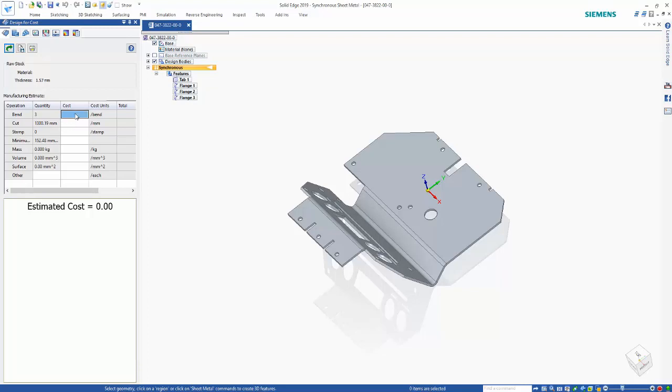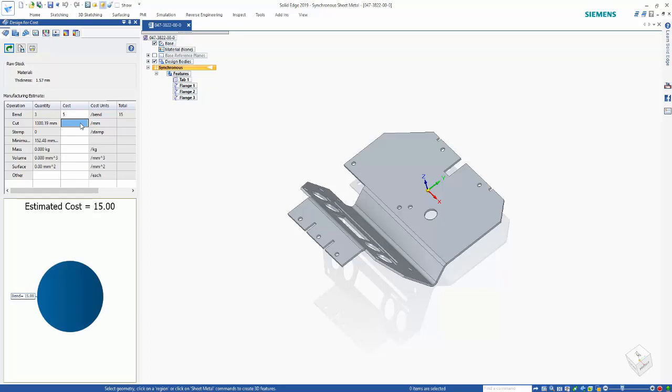So maybe it's $5 to do a bend, something like that. We can start to input some of these costs. And we can see that we get a nice cost estimate down at the bottom of the screen there.